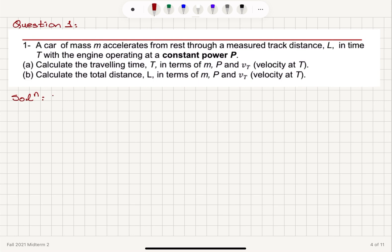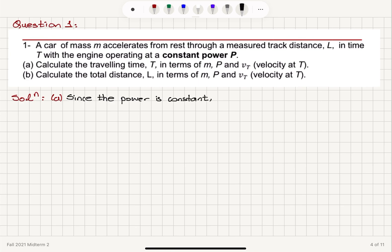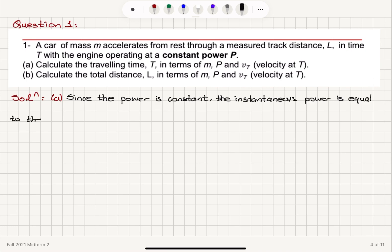So let's start with noting the meaning of having a constant power. Since the power is constant, we can say that the average power must be equal to the instantaneous power. The instantaneous power is normally calculated by looking at d-bar W over dt.